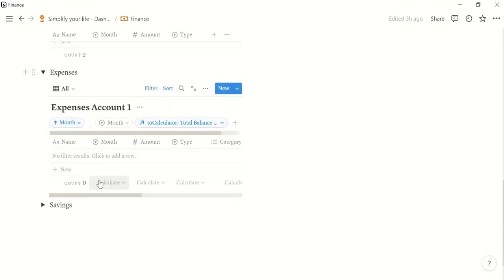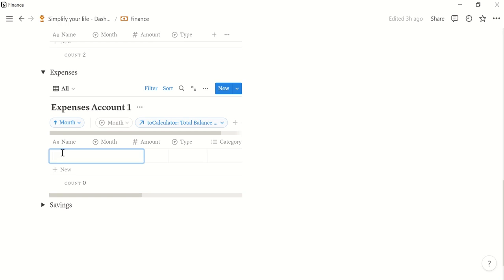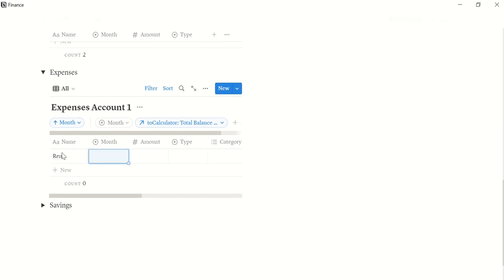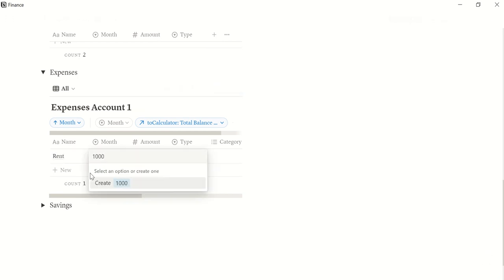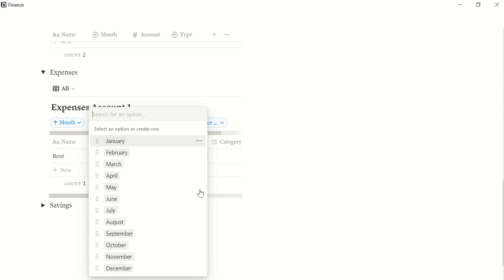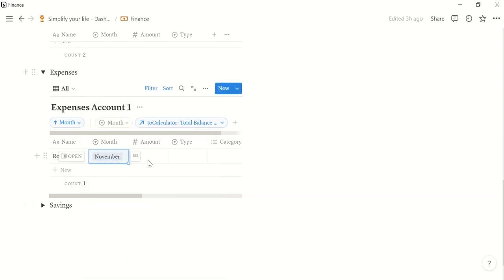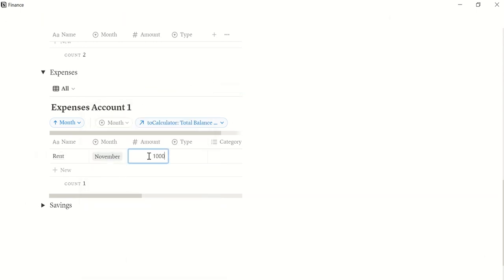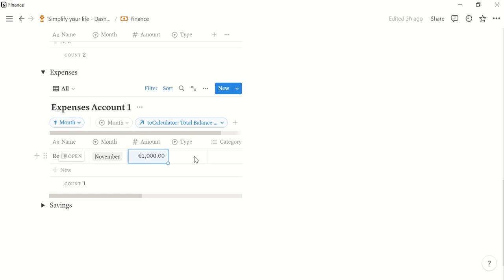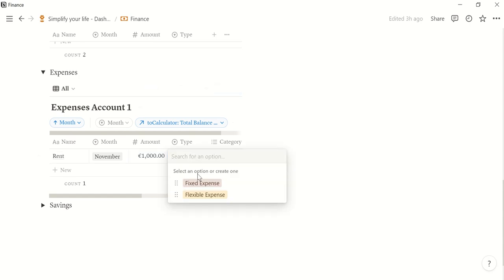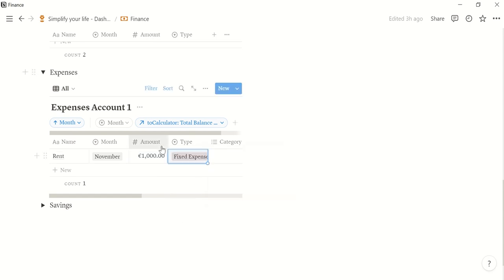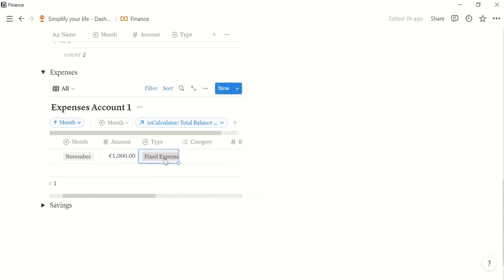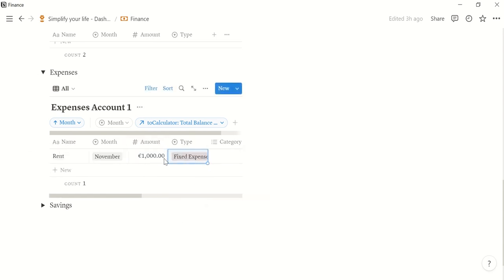Then let's do the same for expenses. I had to pay my rent, which is 1000 a month. November here and 1000 here. And the type is fixed expense because I have to pay it every month. Every month is the same.